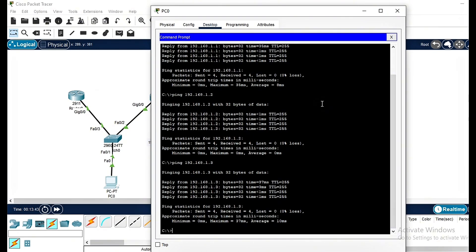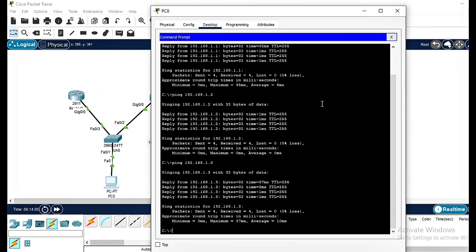So what did we accomplish today? We configured HSRP on two routers for redundancy, verified that Router 1 is active and Router 2 is standby, configured one PC to use the virtual gateway, and successfully tested connectivity to all devices. This setup ensures that if one router fails, the network remains operational with zero downtime.